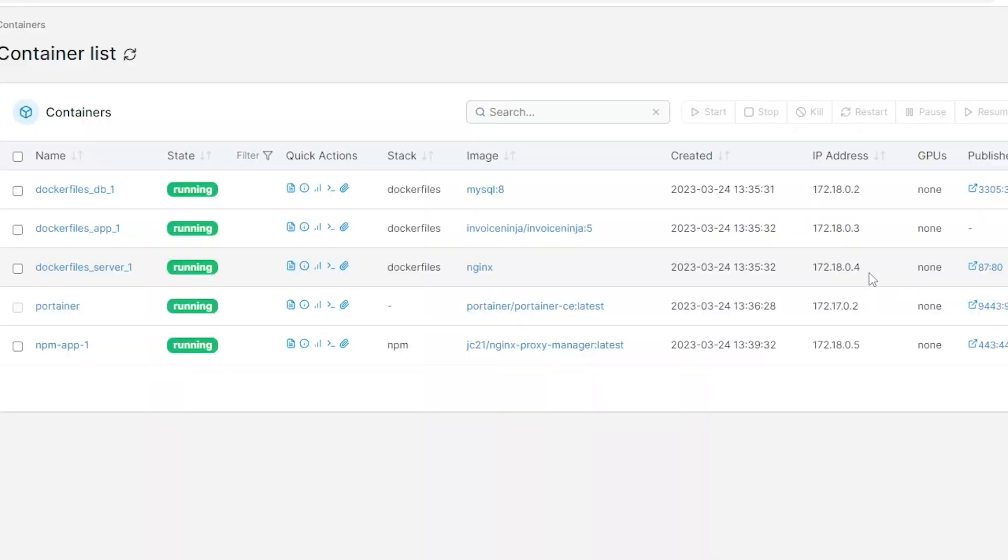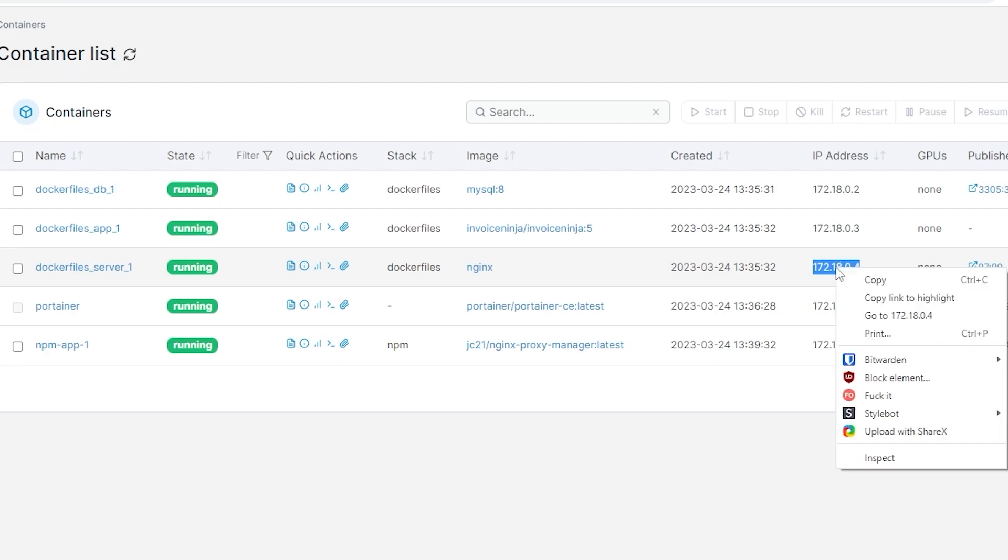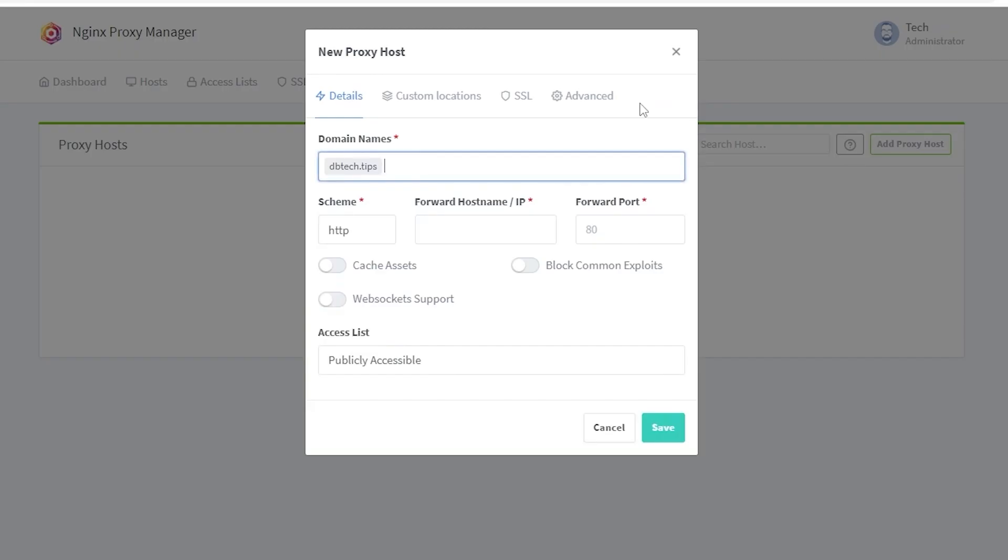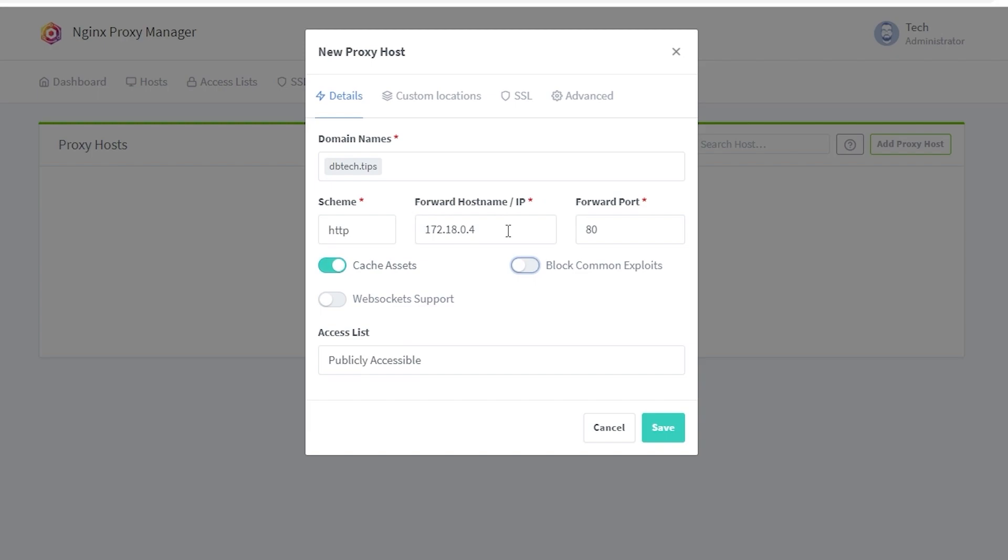Of course, that may be different if you used something other than port 87 for your setup. Now just to the left of the ports you're going to find an IP address that probably starts with 172. Copy that IP address and paste it into the forward hostname/IP in nginx proxy manager, and you'll enter port 80 for the port number. Be sure to check the boxes for cache assets, websocket support, and block common exploits.